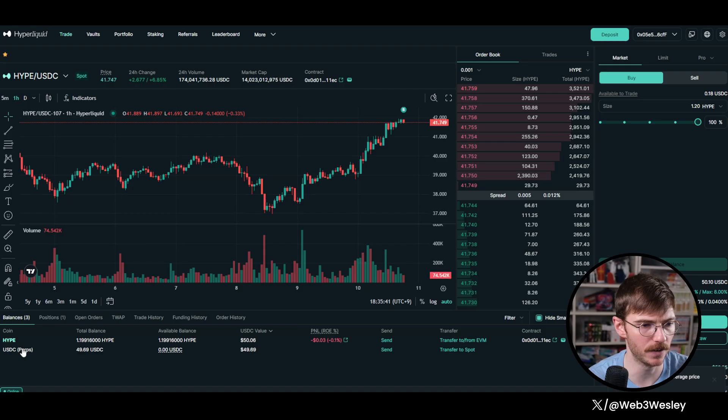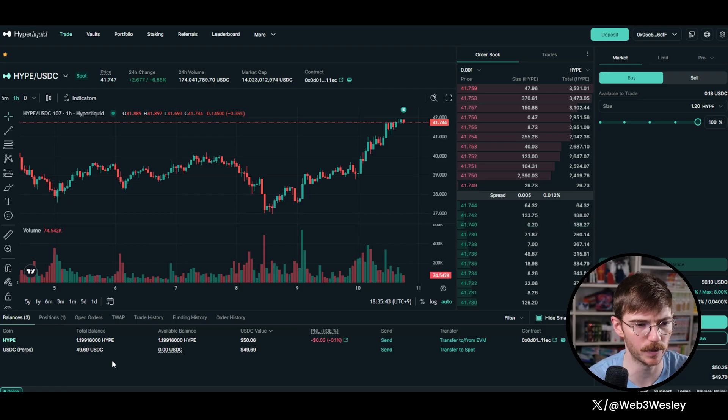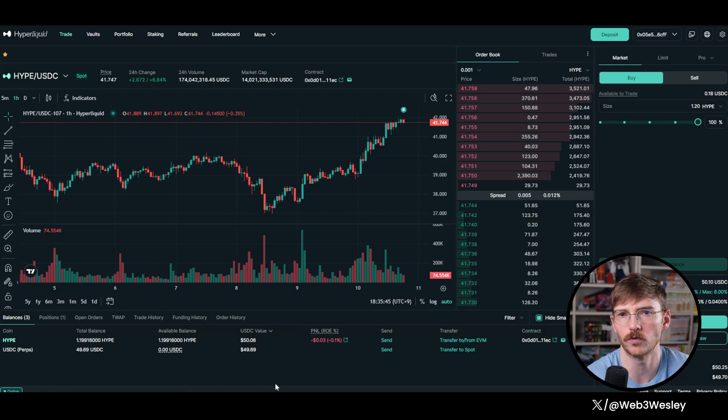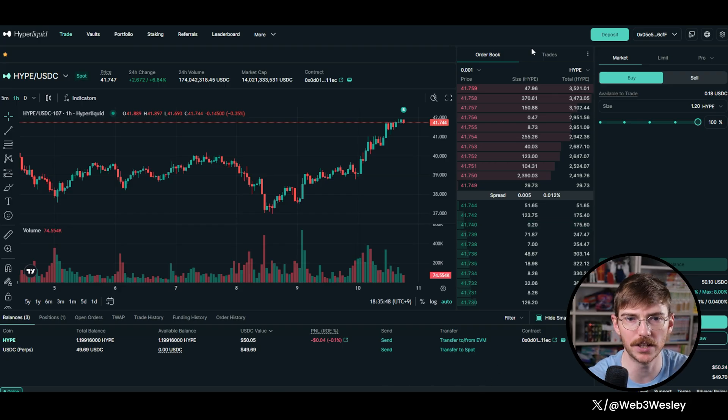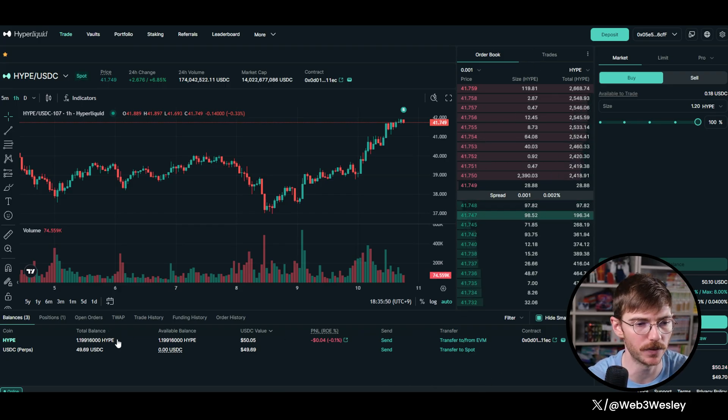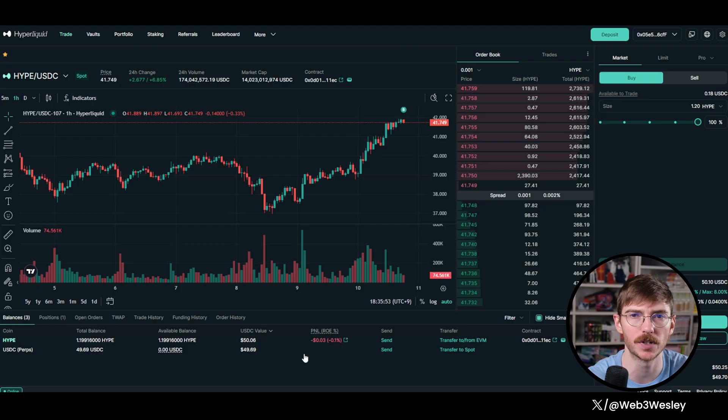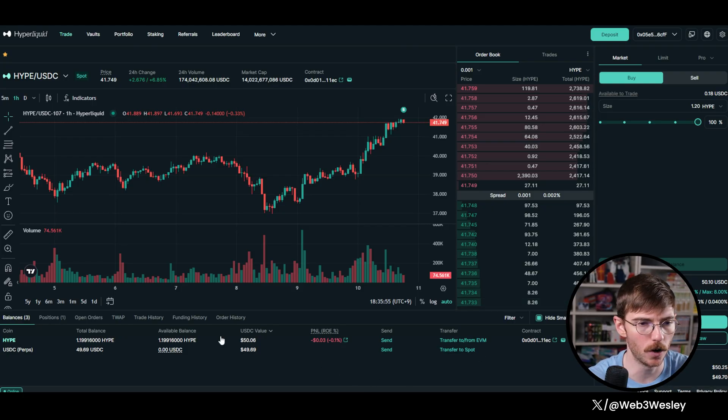And there you have it, we have hype and we have a short position of USDC. And so right now we're delta neutral with that. And so what I'm actually going to do is I'm going to move the hype to Hype EVM, and then we're going to farm some points.